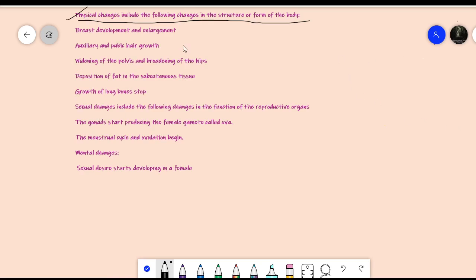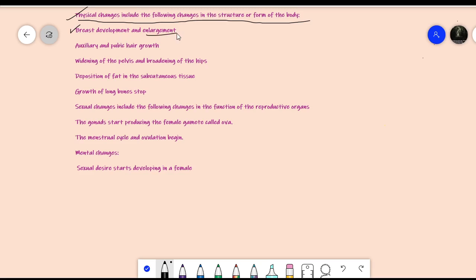Physical changes during female puberty include: first, breast development and enlargement — till later childhood there is no breast development, but during puberty the breasts start growing and further increase in size. Second, axillary and pubic hair growth — growth of underarm hairs and growth of hairs in the pubic region, which is the external area surrounding the genital part of the female reproductive system. Third, widening of the pelvis and broadening of the hips.